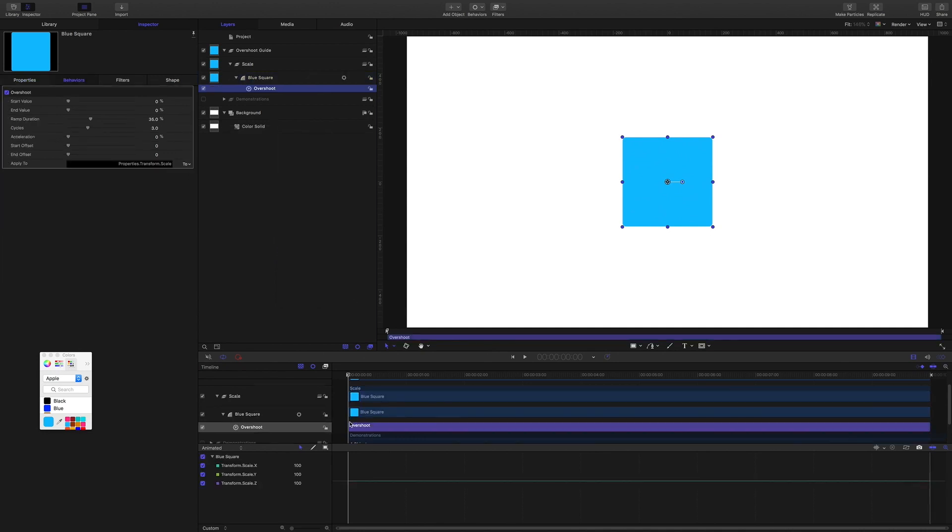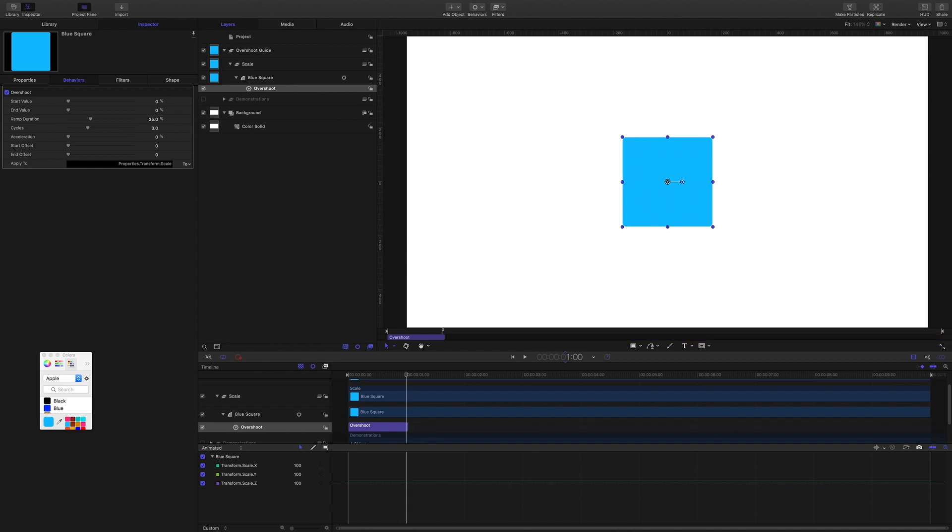In the timeline, the behavior is running the full length of the project, which is 10 seconds. I want it to be just one second long, so I'll trim it. Our project is 30 frames a second, so I've just made the behavior 30 frames long.